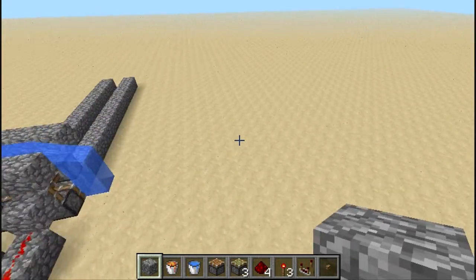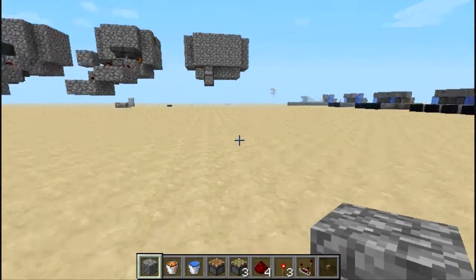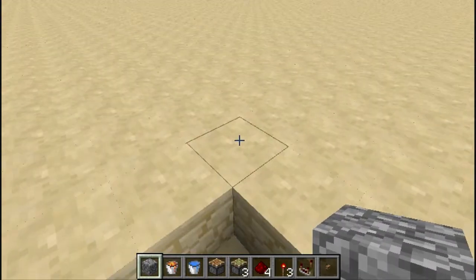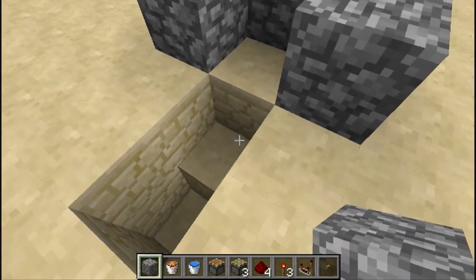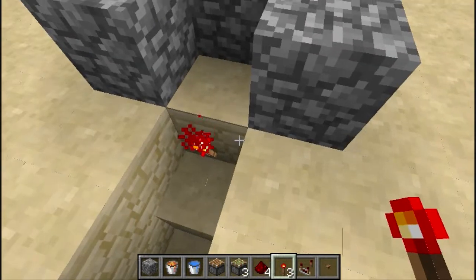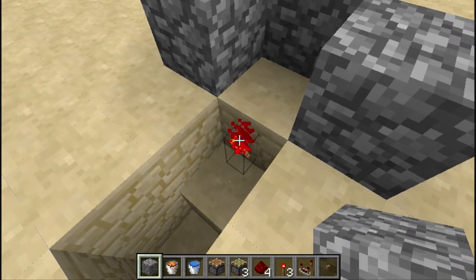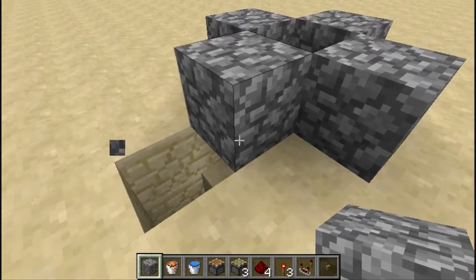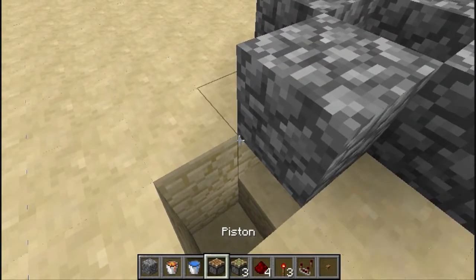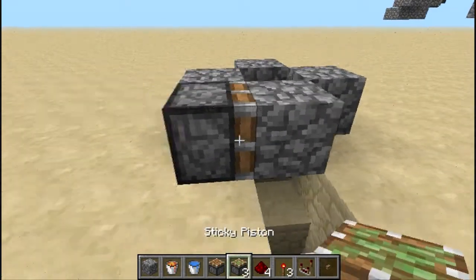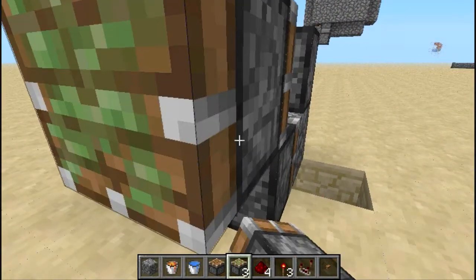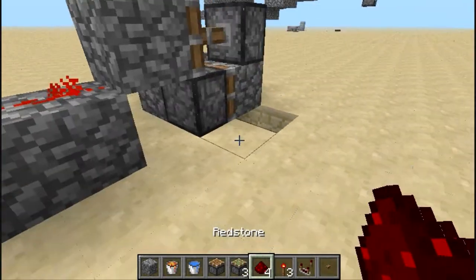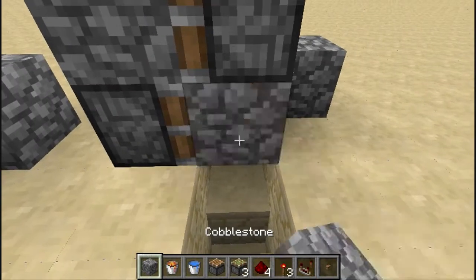I will show you how to make a single-line generator and then a two-line generator. Dig a hole like this, box down, put a torch in the hole, put a block down over the torch, put your piston down, then a sticky piston facing the other way, and then a block there. Now we're going to build the power source, or the secondary power source, and break that to see if it works — yes.